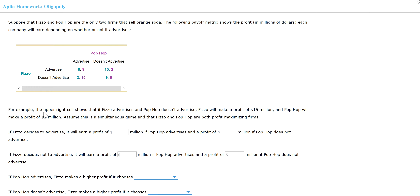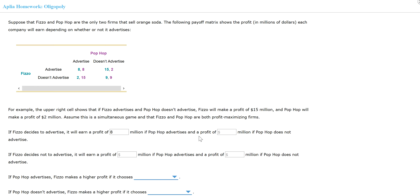For example, if Feasel decides to advertise, how much will it earn? If Pop-Pop also advertises and Feasel advertises, there will be an eight million dollar profit. If Pop-Pop doesn't advertise, Feasel will earn a fifteen million dollar profit. If Pop-Pop doesn't advertise, Pop-Pop earns two, and if neither advertises, both earn nine.